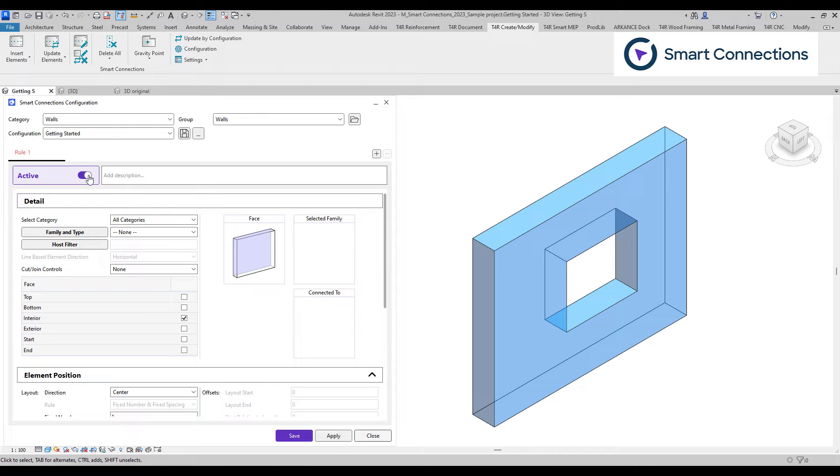We always have to turn on the toggle button to make sure our rule is applied. Once it's on, we can proceed with setting it up.